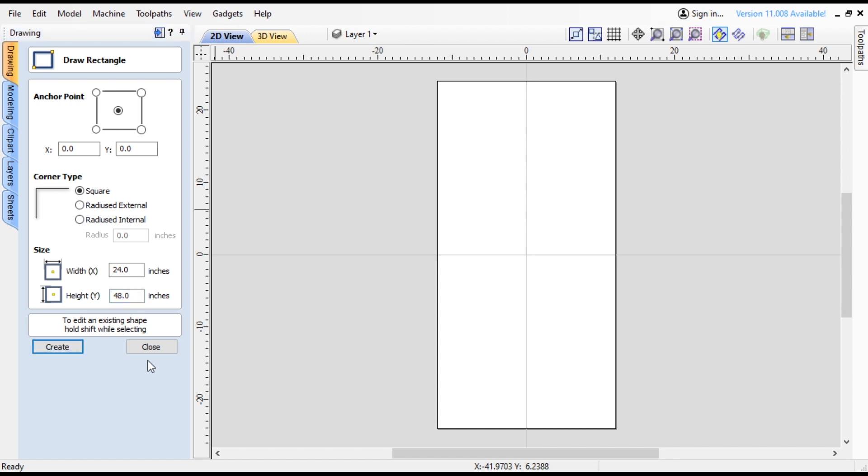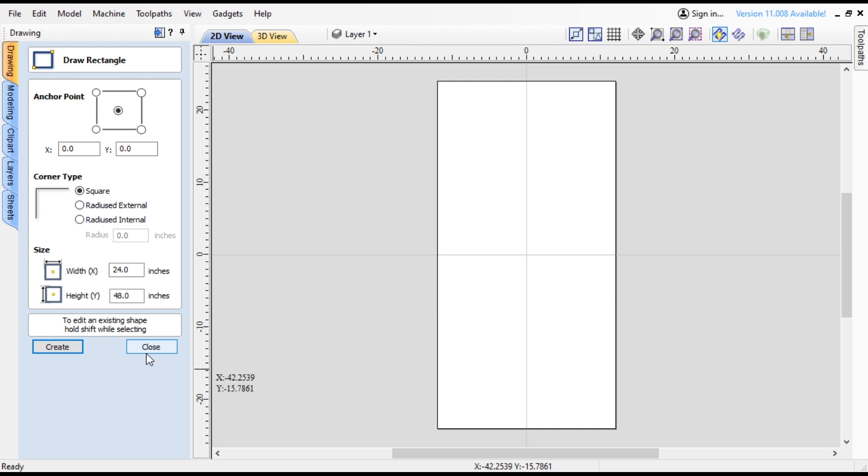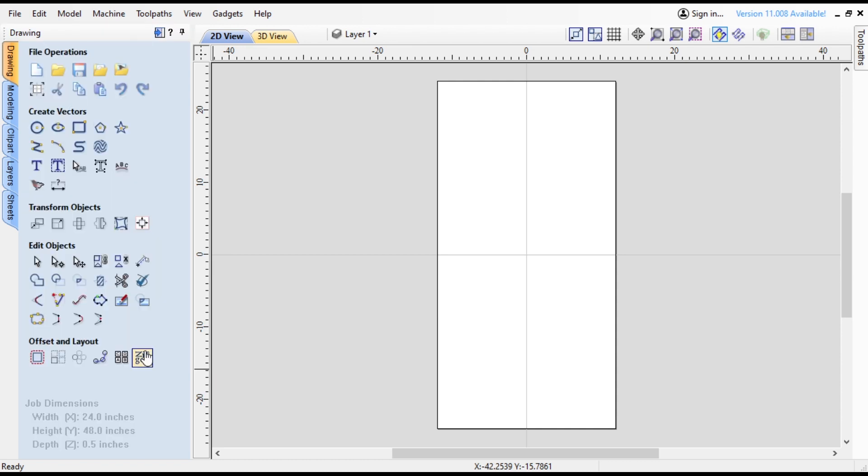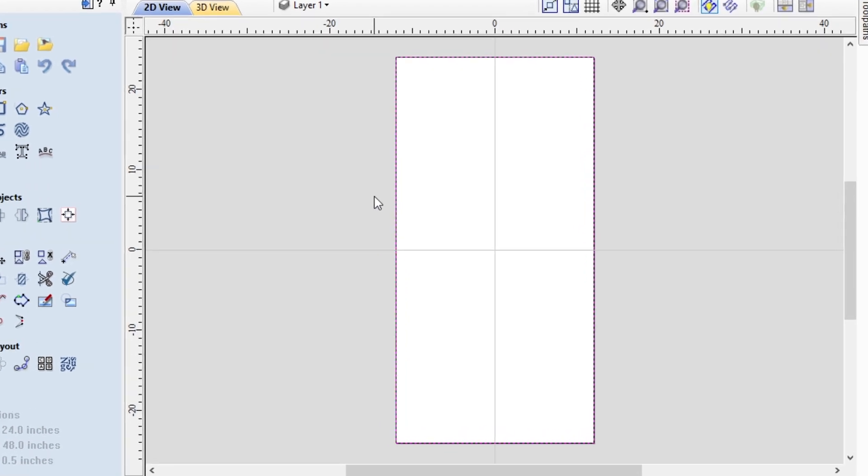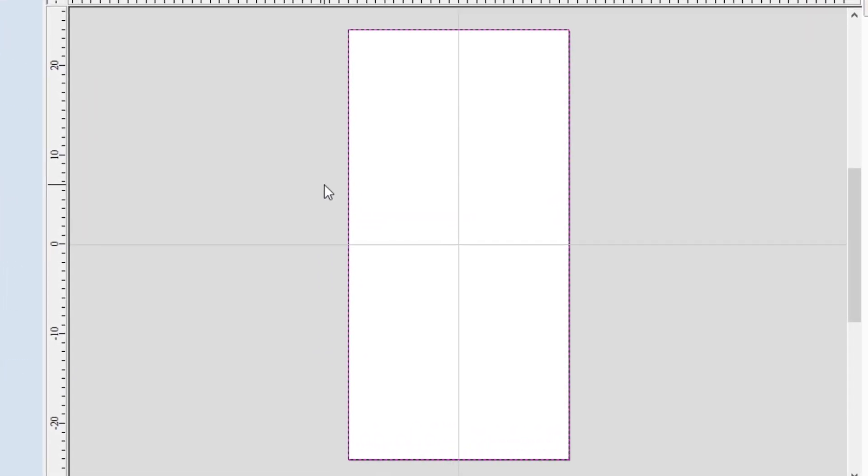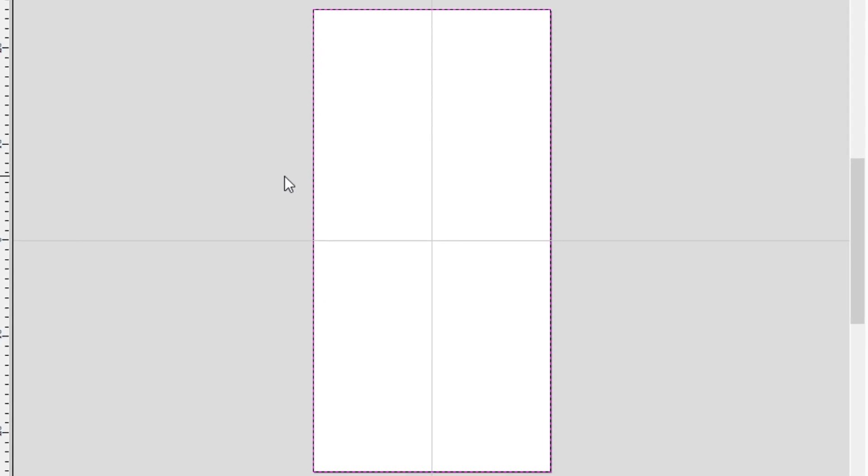It's going to look like it didn't do anything. It did create a vector, it's just on the same line as this outline over here, so don't click Create again, otherwise you'll make a second vector. Press Close. Then with your mouse, you can come over and click on that border. You'll see a purple pinkish dotted line. That's going to tell you that a vector line is there. That's what you want to see.